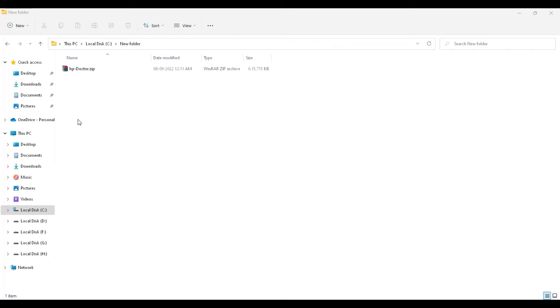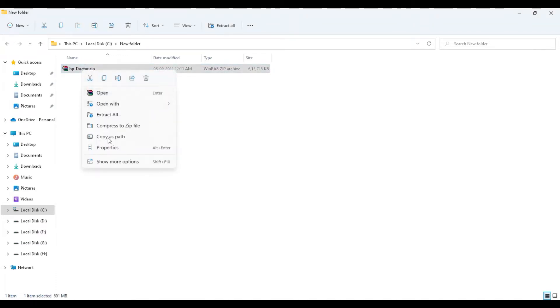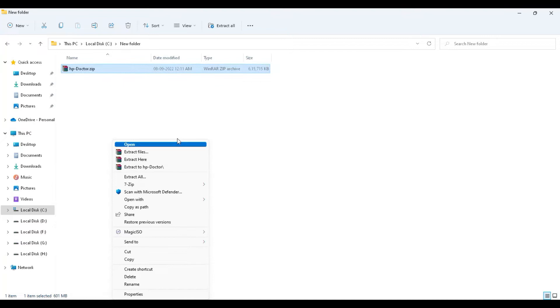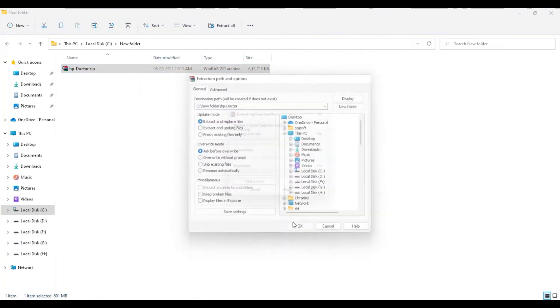Hello team, today I am showing how to create a bootable USB tool for HP Doctor. First, download the link. Then after, HP Doctor.zip. I have already downloaded HP Doctor zip and extracted the files.